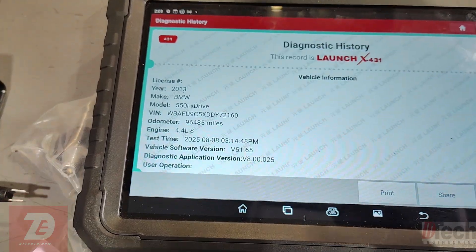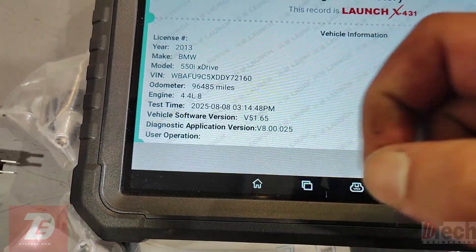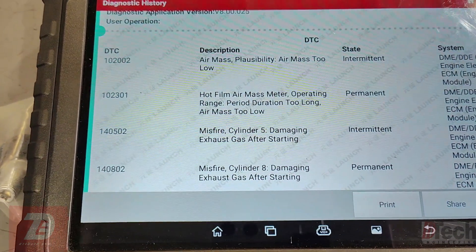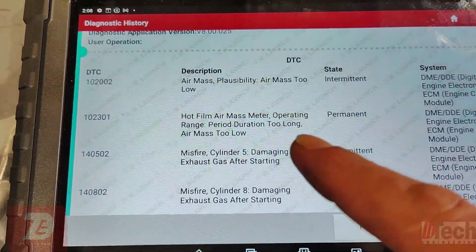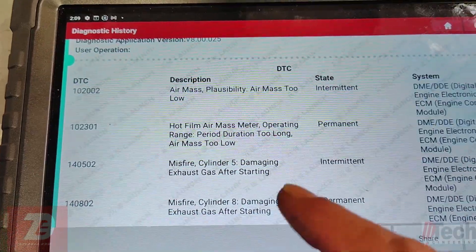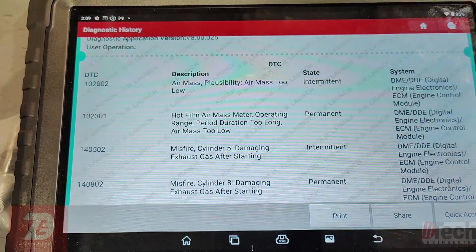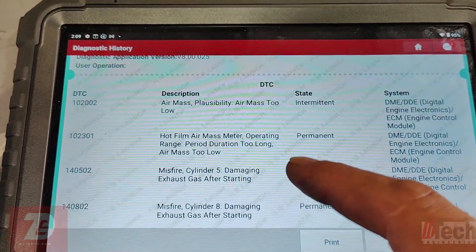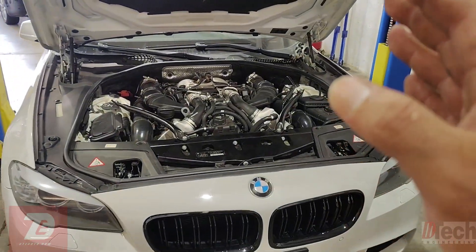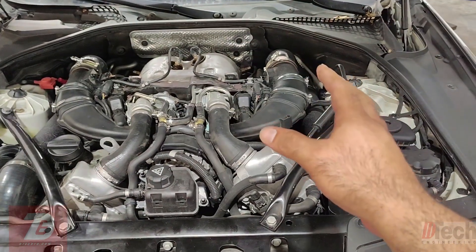The vehicle is a 2013 BMW 550 with the V8 — the N63. The code you never want to see because it could be an engine issue: air mass too low, and this one's referring to bank one. There are two mass airflow sensors — one for bank one which is the passenger side, and bank two is the driver side.